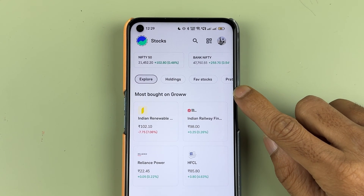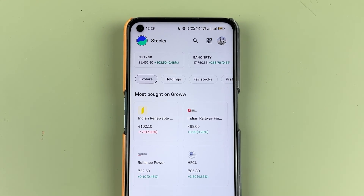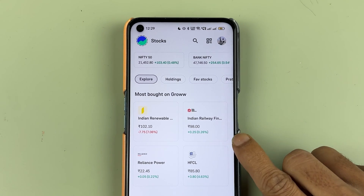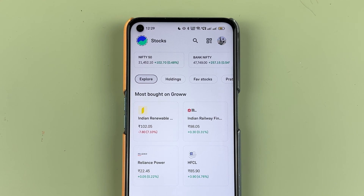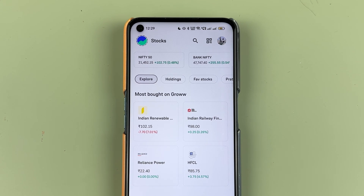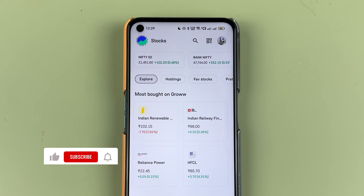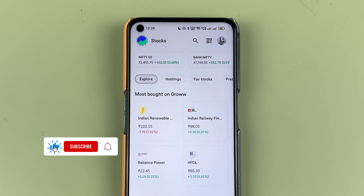If you're using the Grow application and you have added multiple bank accounts in the Grow app, and after that you want to change your primary bank account, then what are the steps you need to follow? I'm going to explain each and everything in today's video. If you're new to the channel, don't forget to subscribe. Let's start the video.